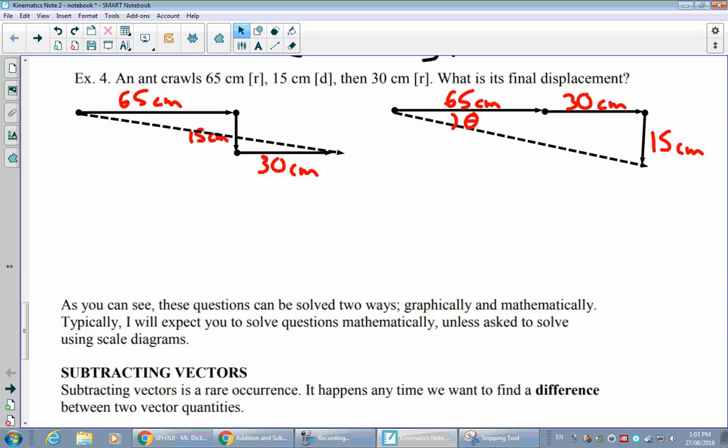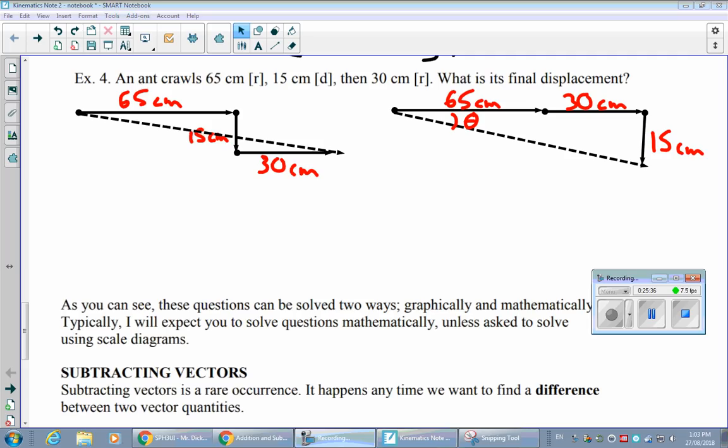That example is left for you to finish. In class, we'll also cover how to subtract vectors using similar principles, and look at examples where the original vectors are already on an angle — more challenging cases we'll work through together.